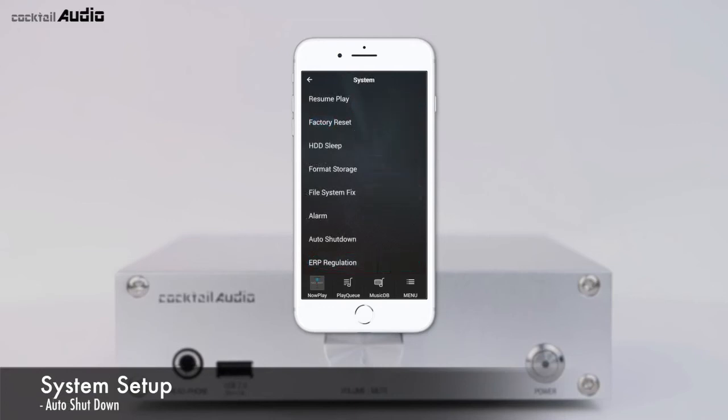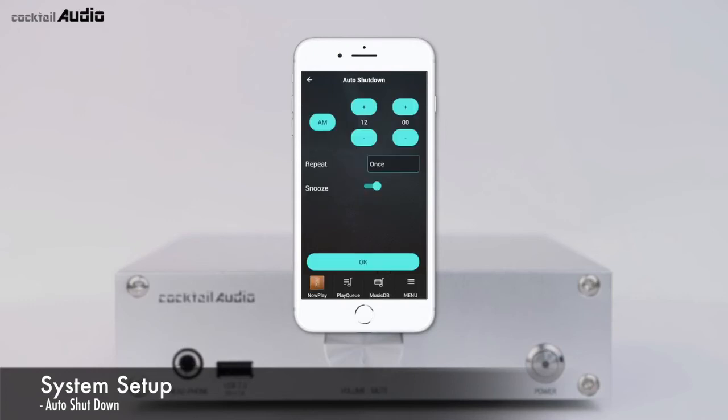Go to Setup, System, Auto Shutdown to display the Auto Shutdown settings menu. Enter the desired time and repeat. The N15D will power off automatically at the assigned time and date.